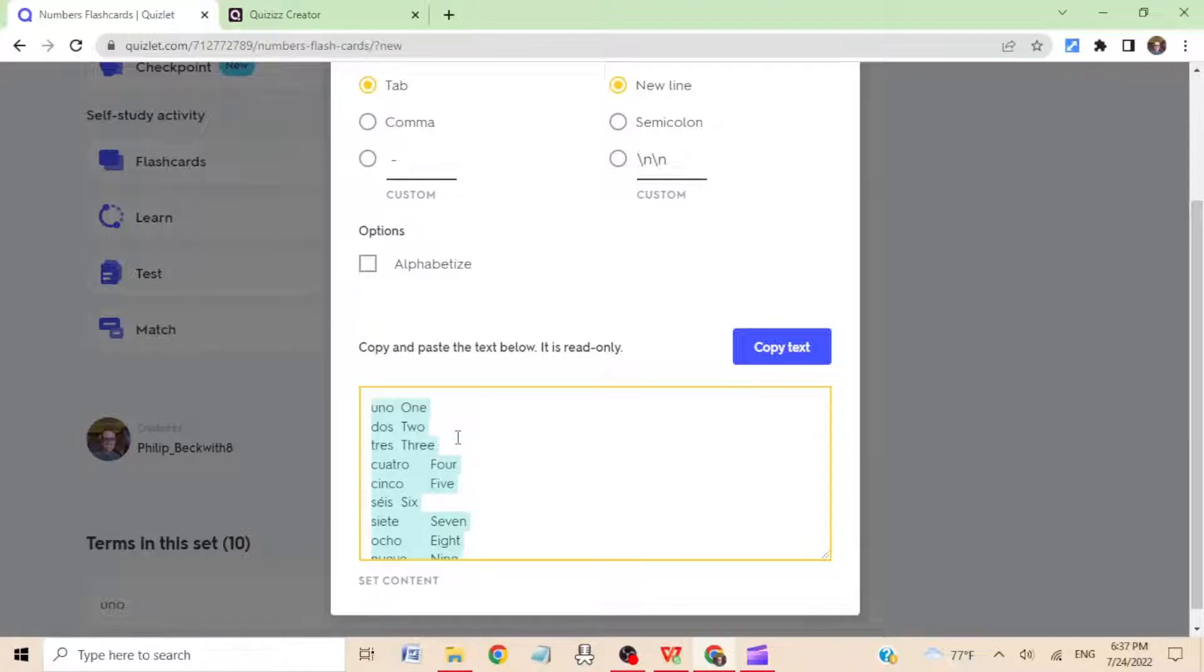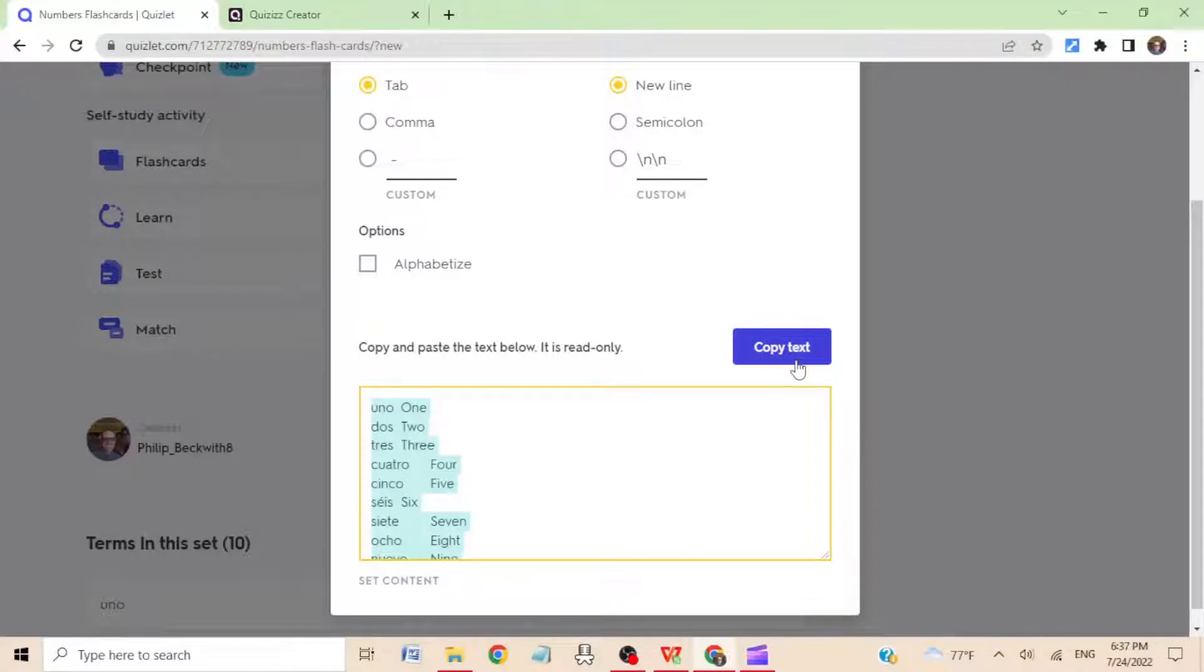Hit control C, or right-click and choose copy. Don't use copy text. I don't know why it doesn't work, but trust me, it doesn't.